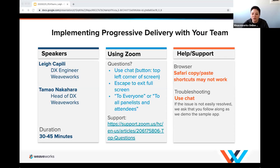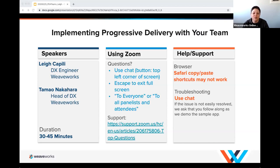A little bit of housekeeping: my colleague Lee from our DX team is presenting today. These sessions usually last 30 to 45 minutes with a hard stop at 60 minutes. If you have more questions, reach out on Slack or email. We're using Zoom — please find the chat box at the bottom toolbar, change the 'to' field to 'all attendees and panelists' so everyone can see the questions.